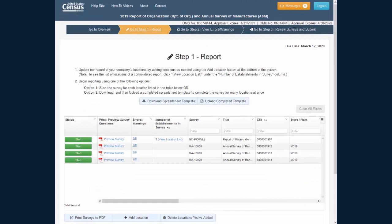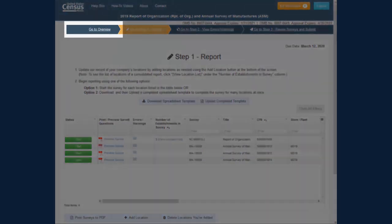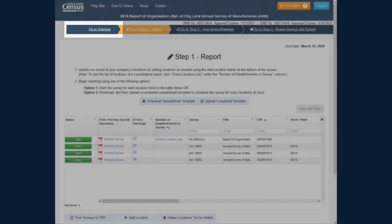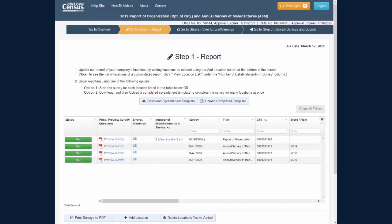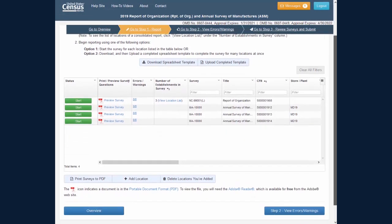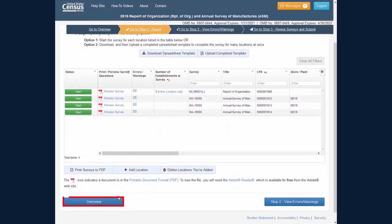You can go back to the Overview screen from the Step 1 Report screen by clicking the Go To Overview link on the navigation banner or by clicking the blue Overview button in the bottom left of the screen.